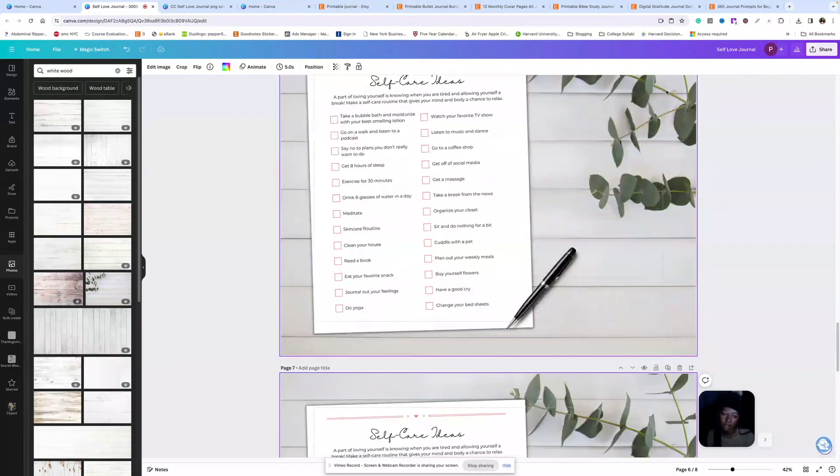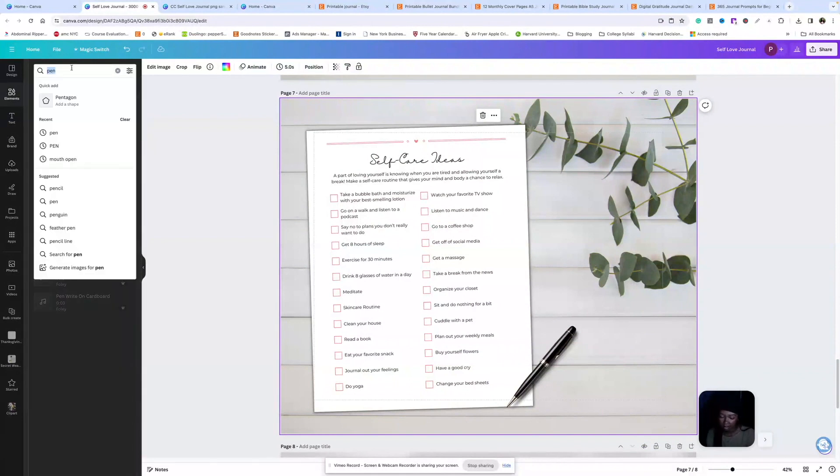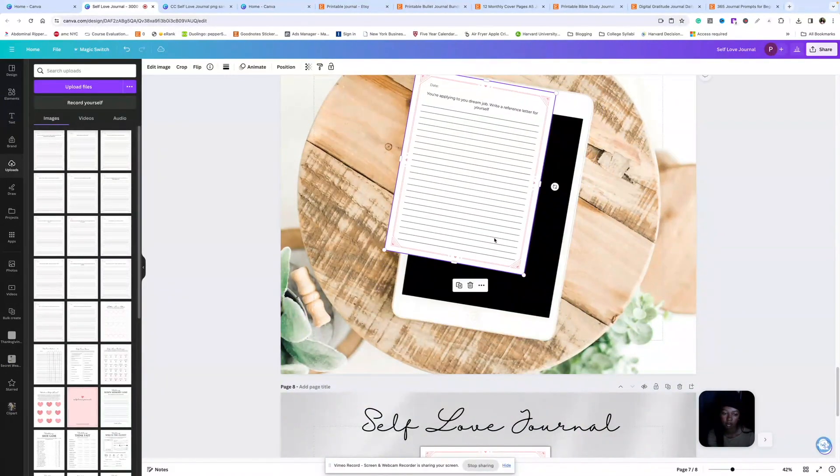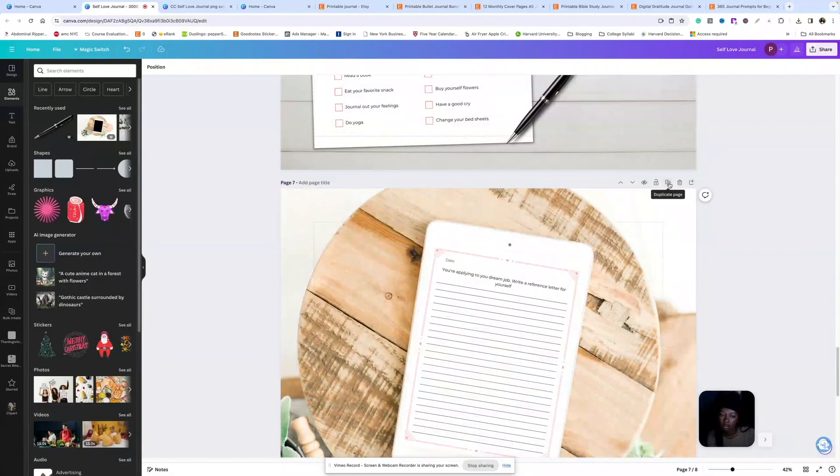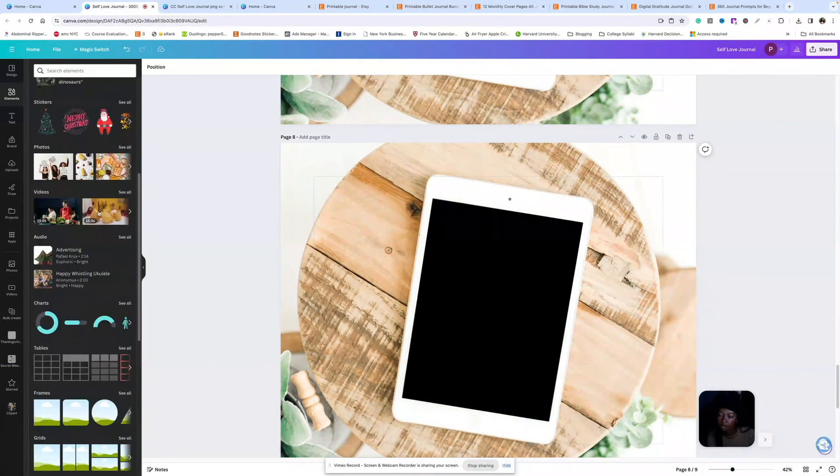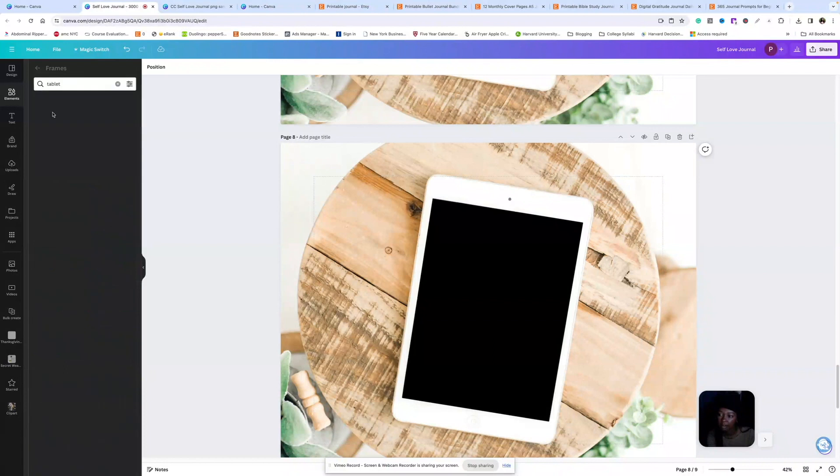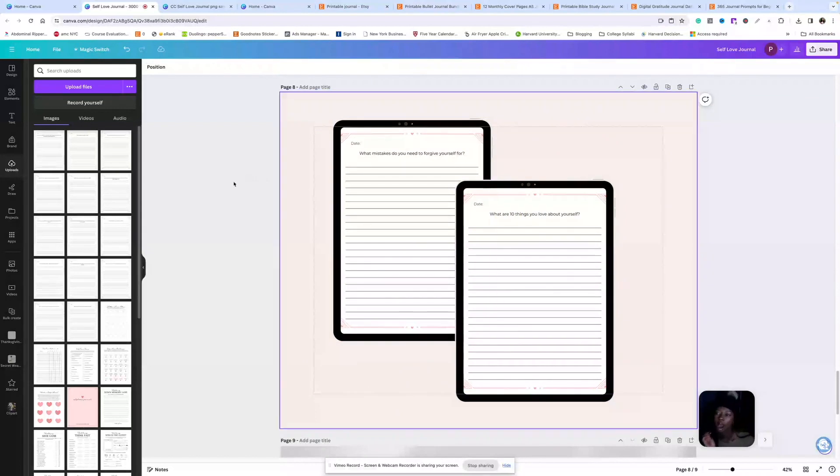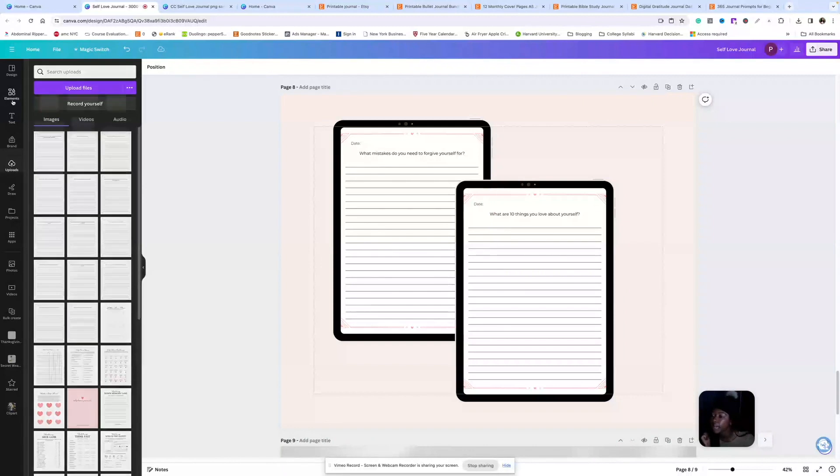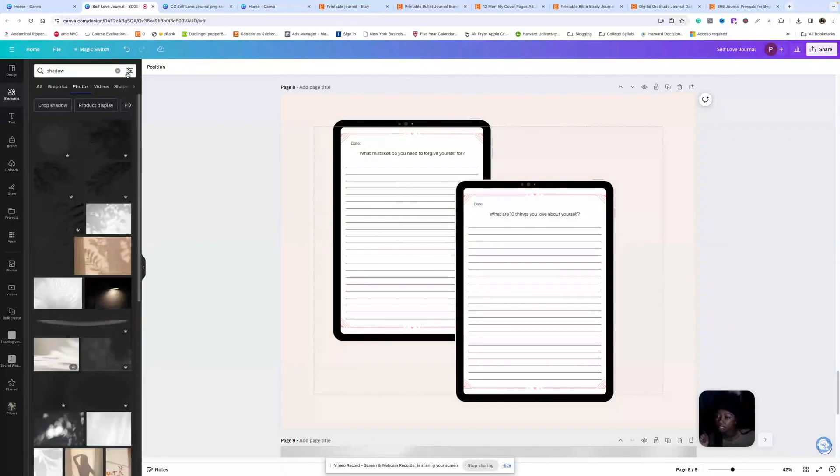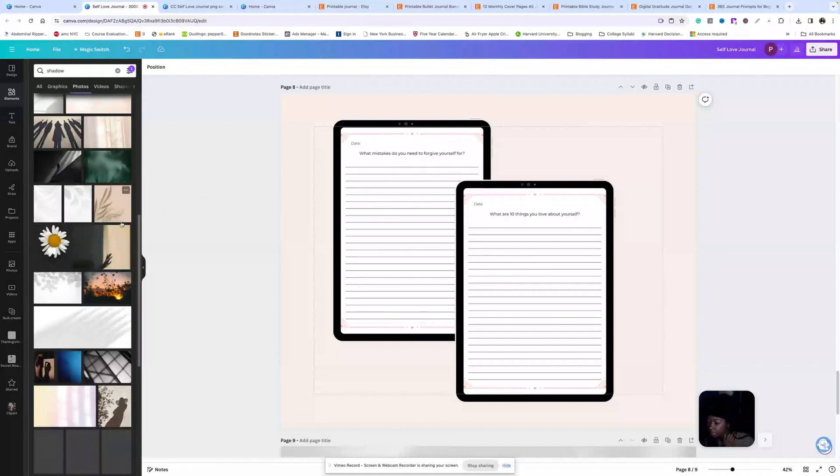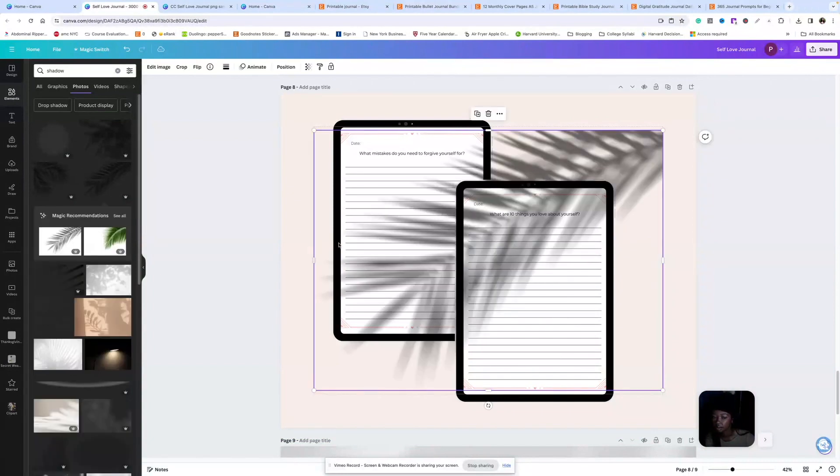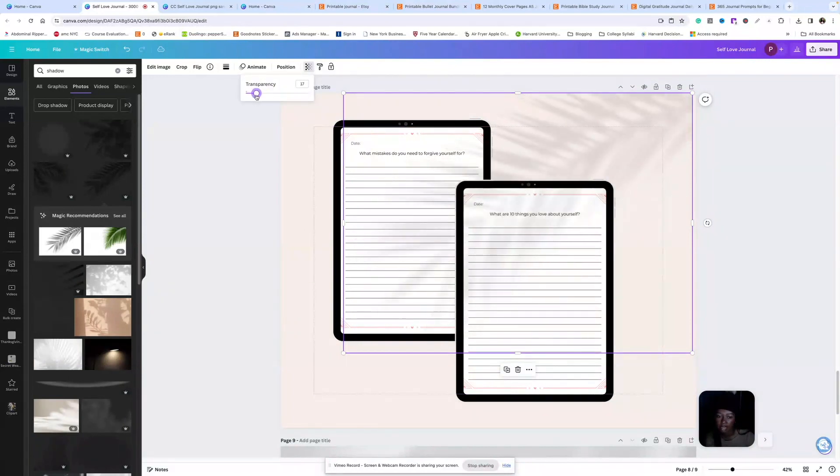Or if you want to show this off on an iPad, if they use it on their iPad, let's come back to elements, type in iPad. I don't love how this one looks to be honest with you. So let's go to frames. So elements, scroll down to frames, and then let's just search tablet. If you really want to add some razzmatazz, you can come to elements, search up a shadow. There are some free ones, but I think most of them are Canva Pro only. So I like using this one. And you just put it in the corner up here, lower the transparency a lot.